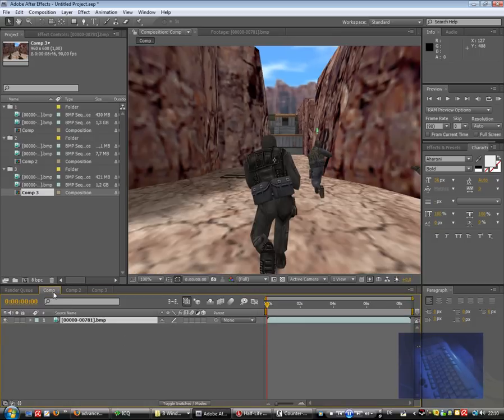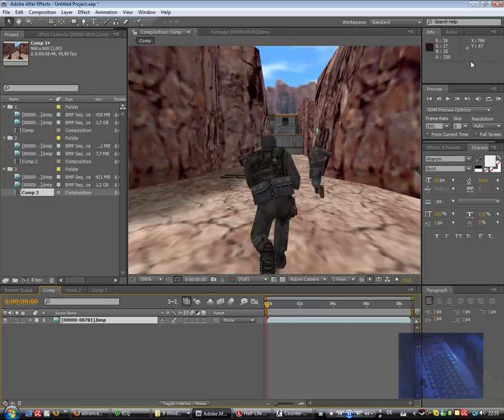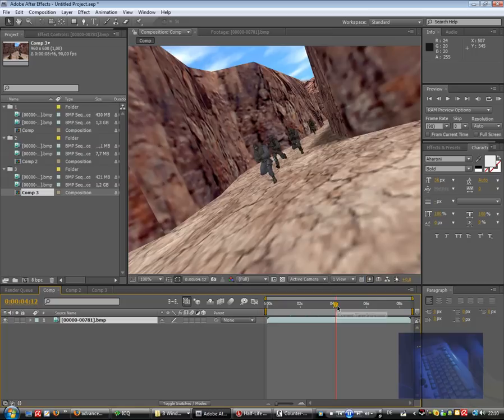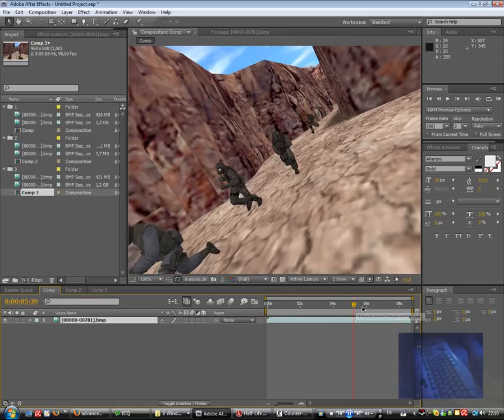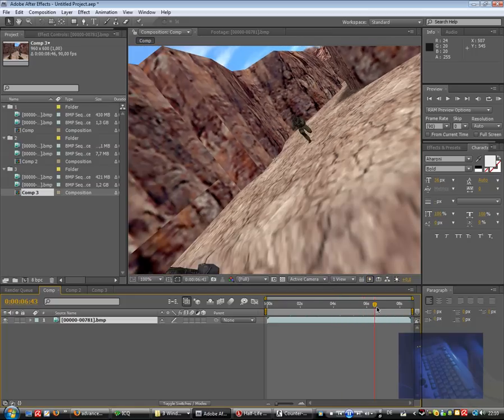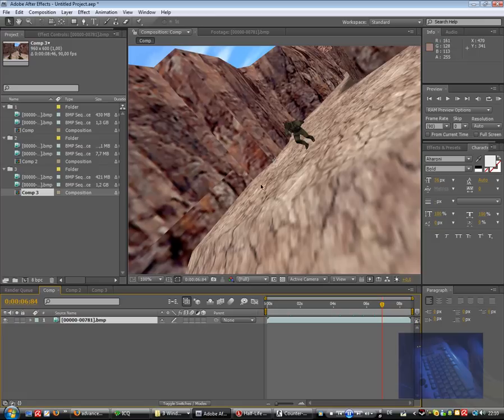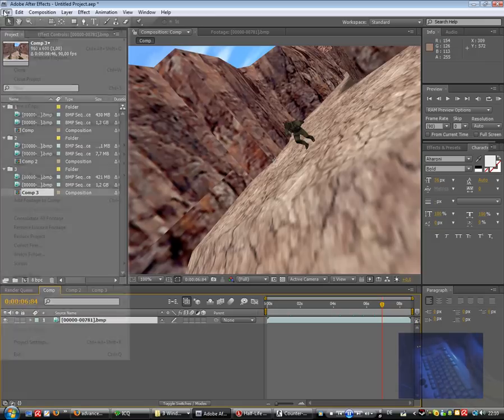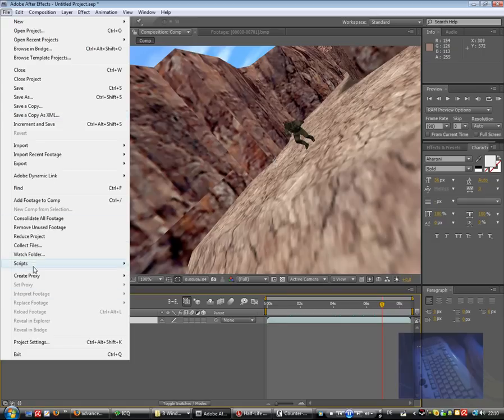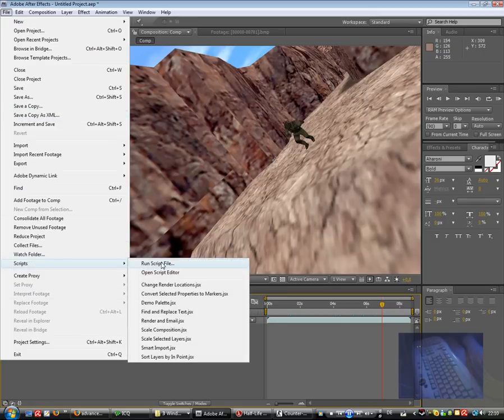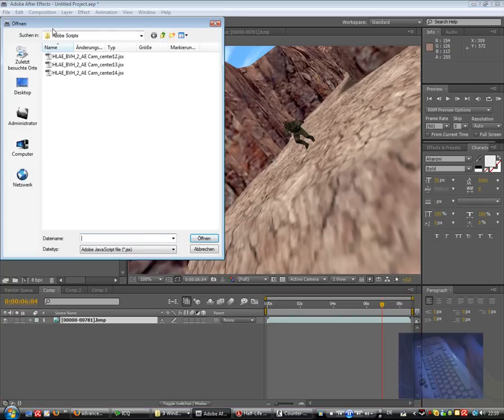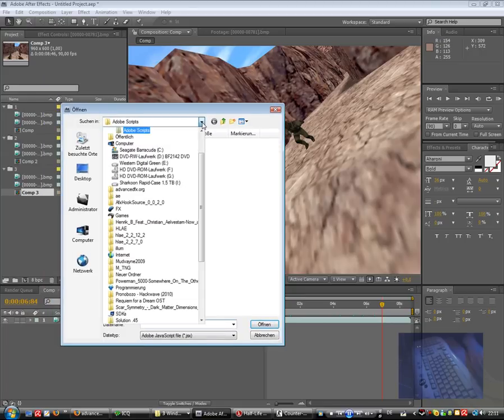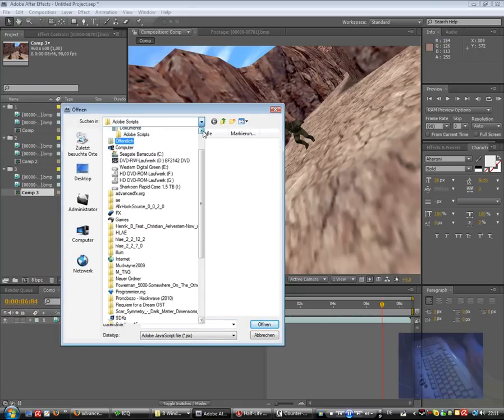Now click on the first comp. As you see, that was in my case the campus animation. And we want a text or some 3D elements on this wall, for example. Therefore, we click on file, script, run script.